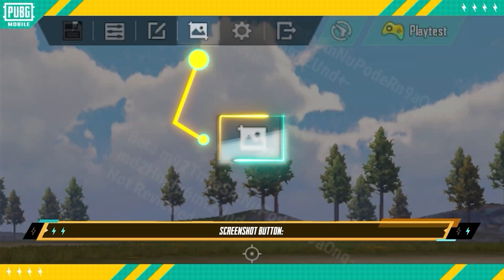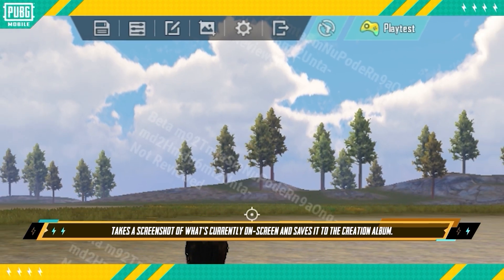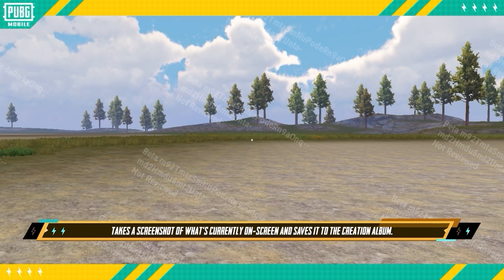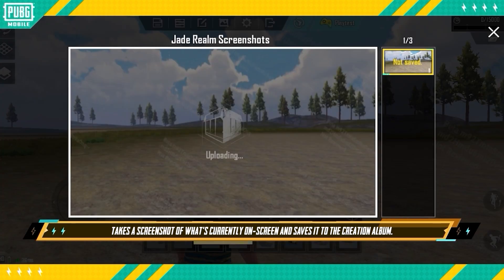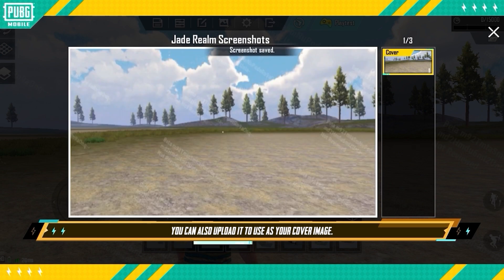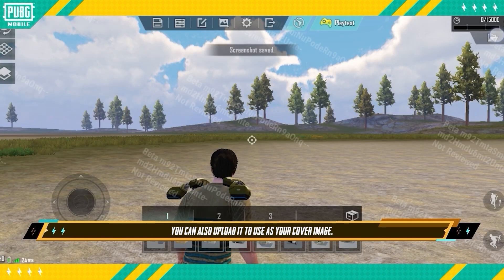Screenshot Button: This takes a screenshot of what's currently on screen and saves it to the creation album. You can also upload it to use as your cover image.